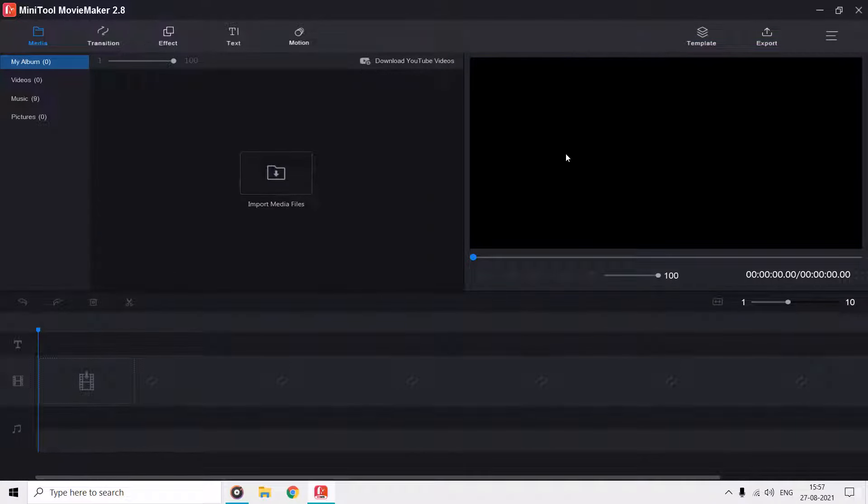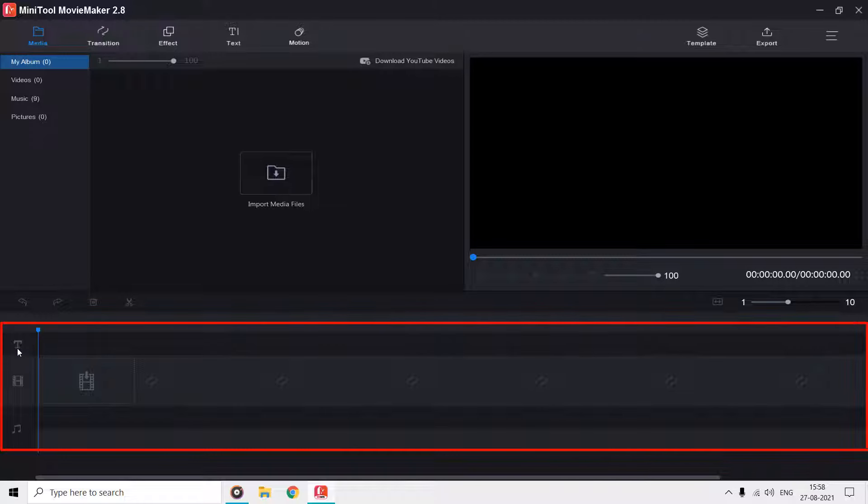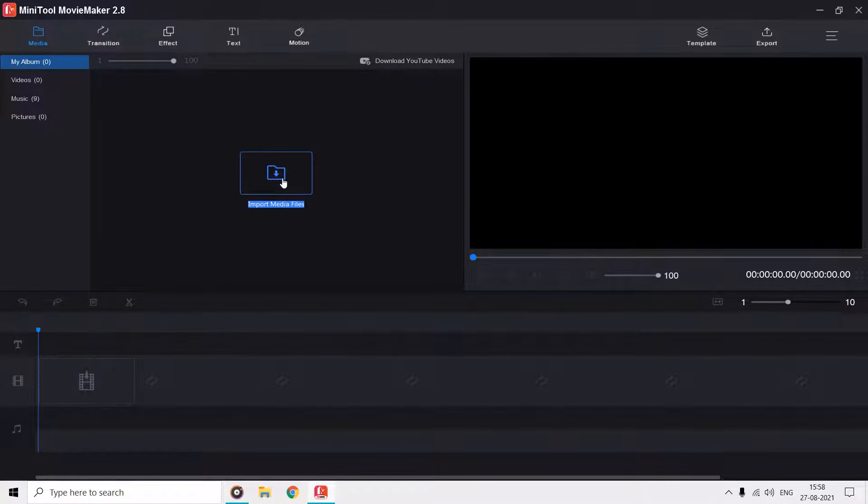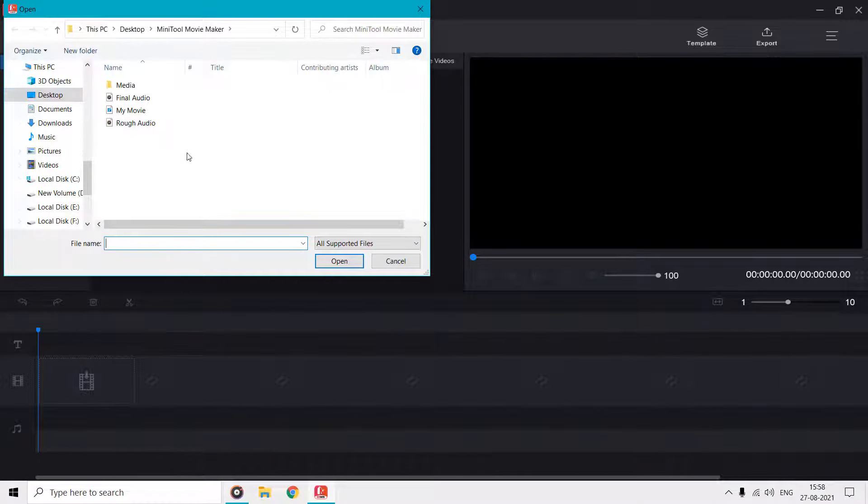The timeline contains three tracks, one for text, one for pictures and videos, and one for music. So we can begin by importing a few media files into the movie maker.